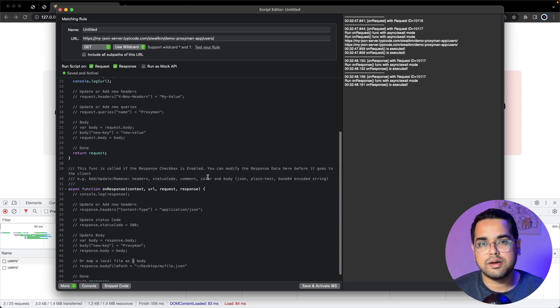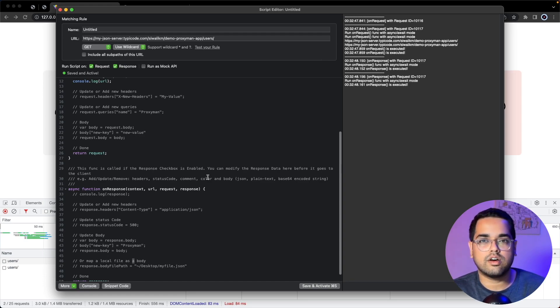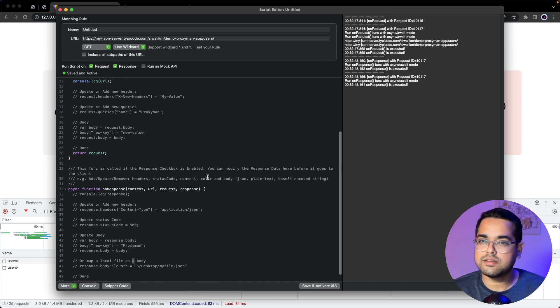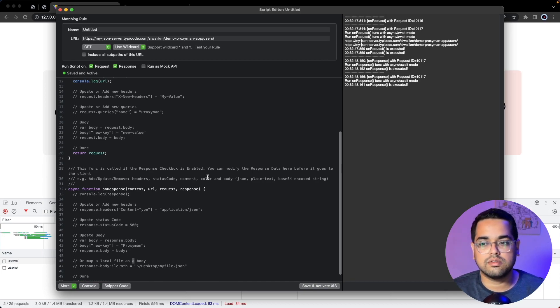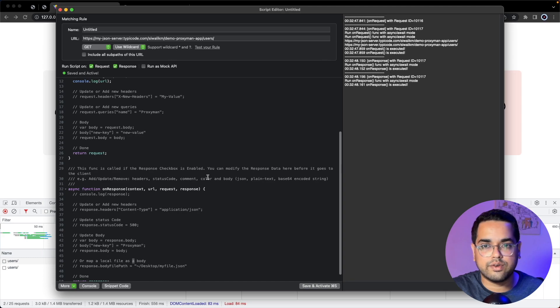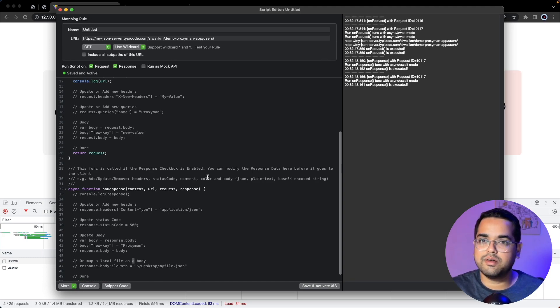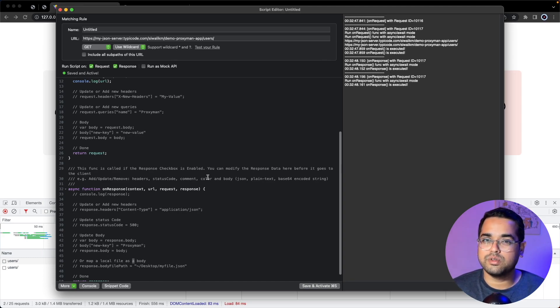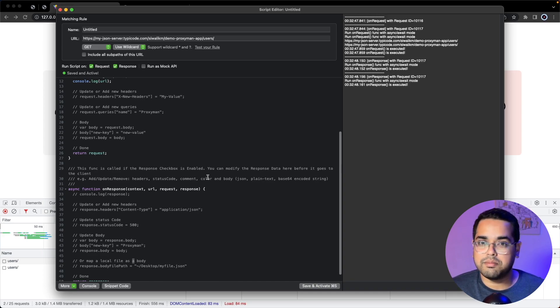I don't use the script editor a lot. Maybe if you're a QA engineer or security researcher you might have interesting use cases where you want granular control into your request or response. Let me know in the comments if you can think of some use cases where the script editor can be really helpful.